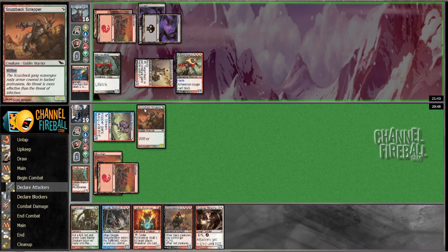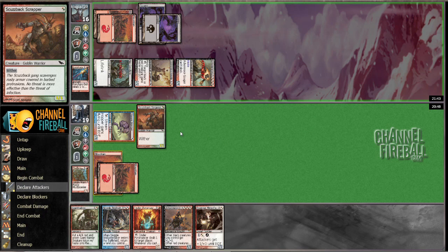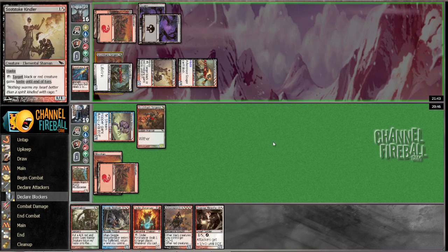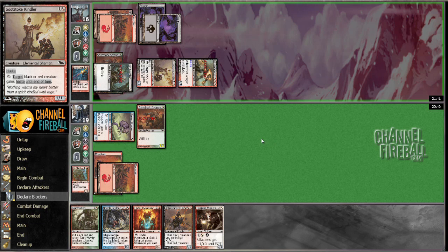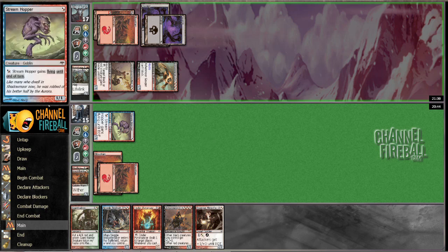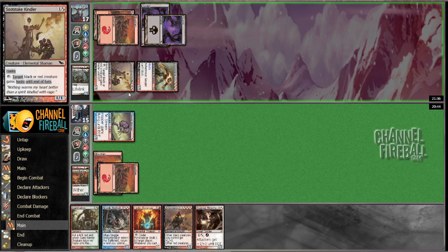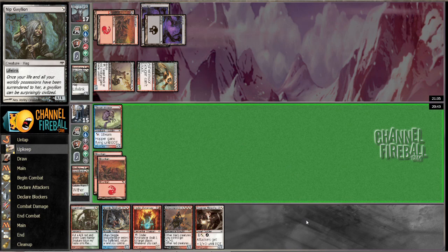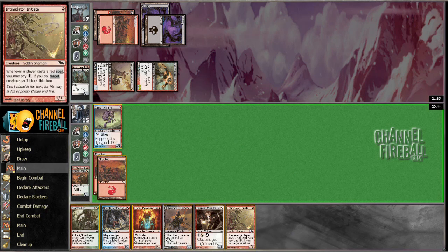I think I got a trade here. Lifelink guy with any enchantment later on is pretty scary. Anthony Easton was in this draft with me. He lost to a deck that he said played this, and then the white-black enchantment. And I can't beat that. Come on, deck!